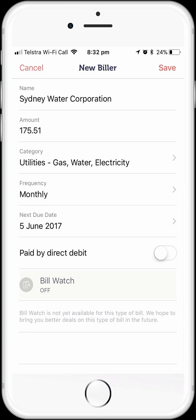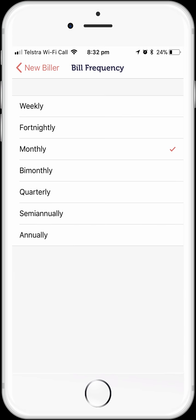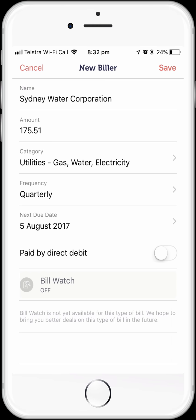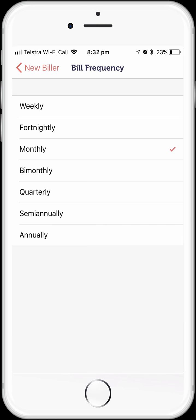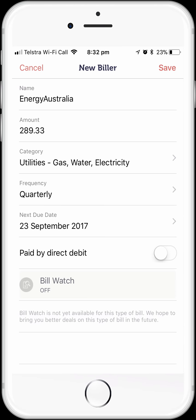Now we're just going to change the frequency of the Sydney Water bill from monthly to quarterly. That will make our budgeting and cash flow management, not to mention our alerts, much more accurate. To do that, simply tap the frequency option, select the frequency that we want — in this case it's quarterly — and then go back to the biller screen. Finally, we're going to set up our energy bill. So tap on the Energy Australia transaction. We also need to change the frequency of this bill and set it to quarterly, and we also pay this one by direct debit, so we'll turn that on as well.